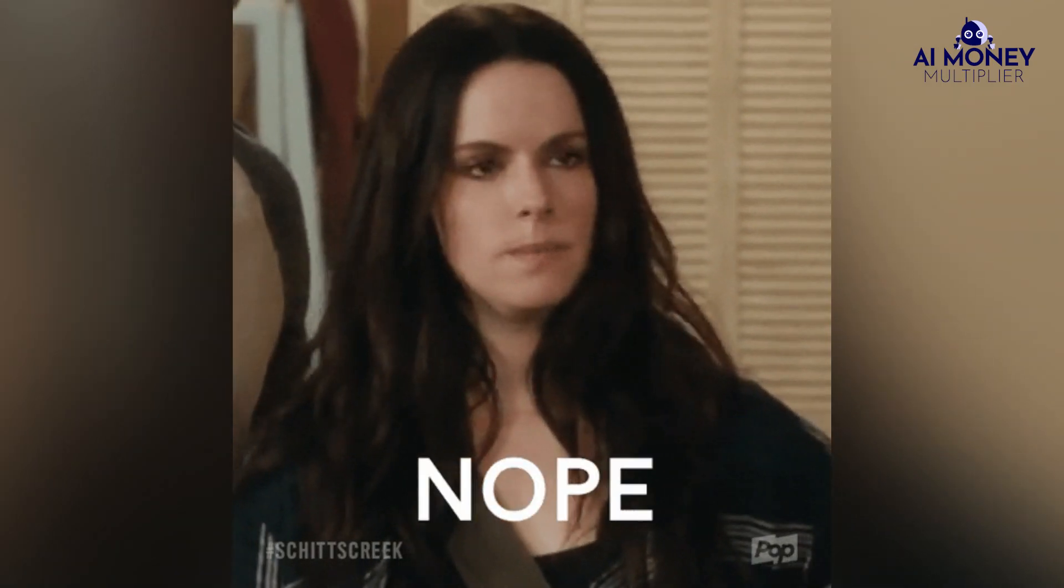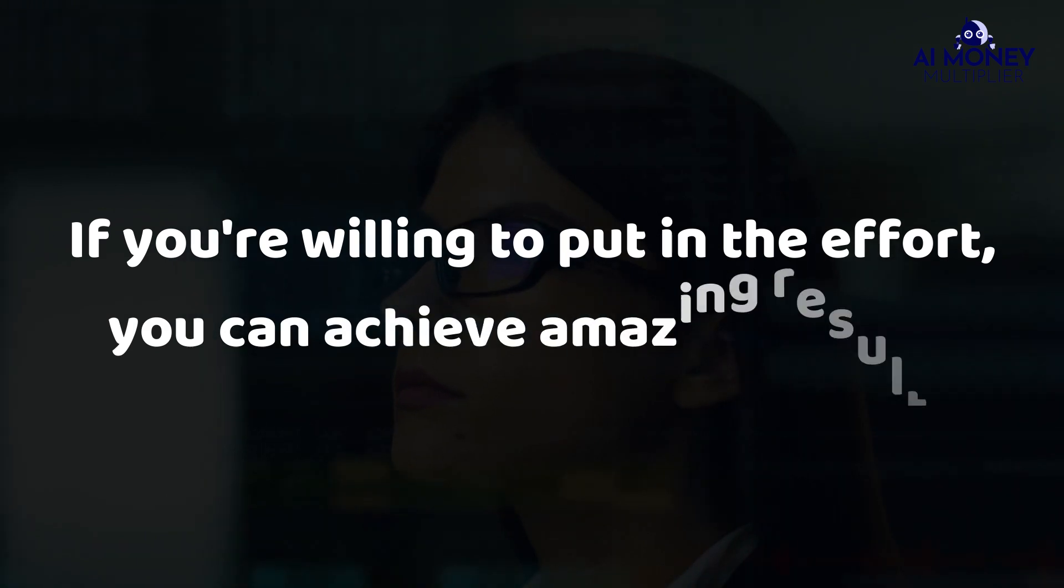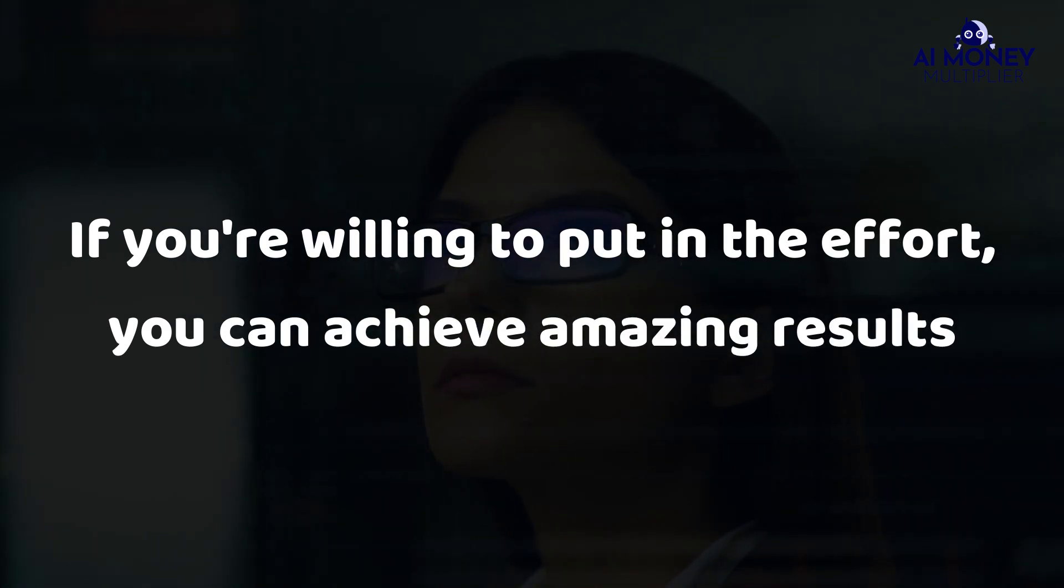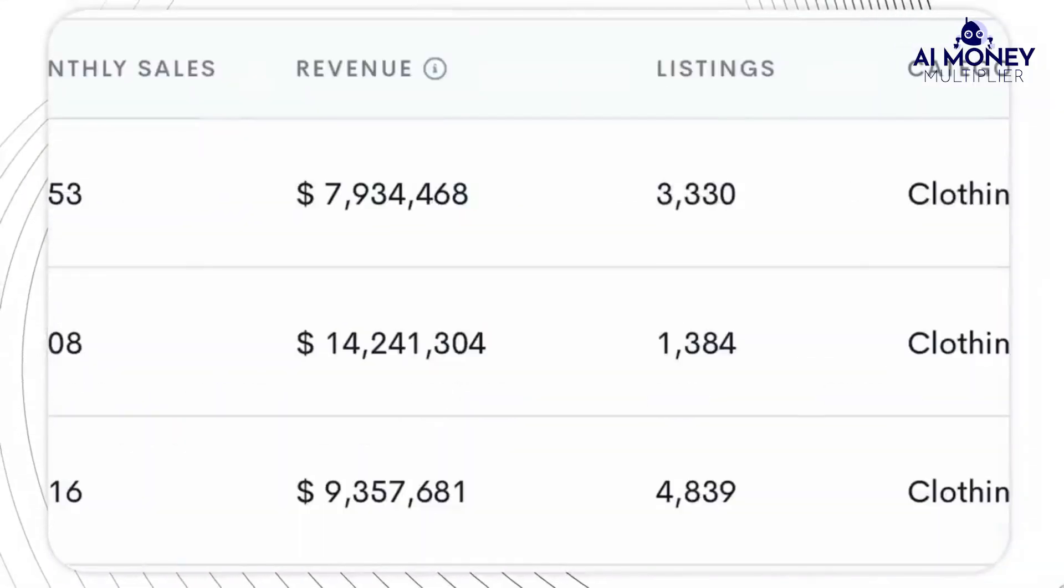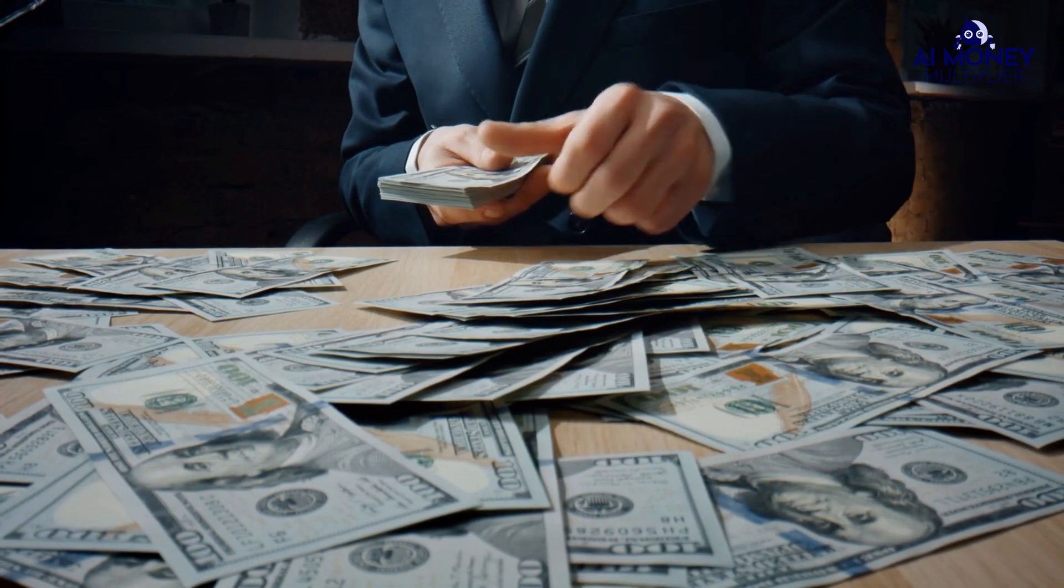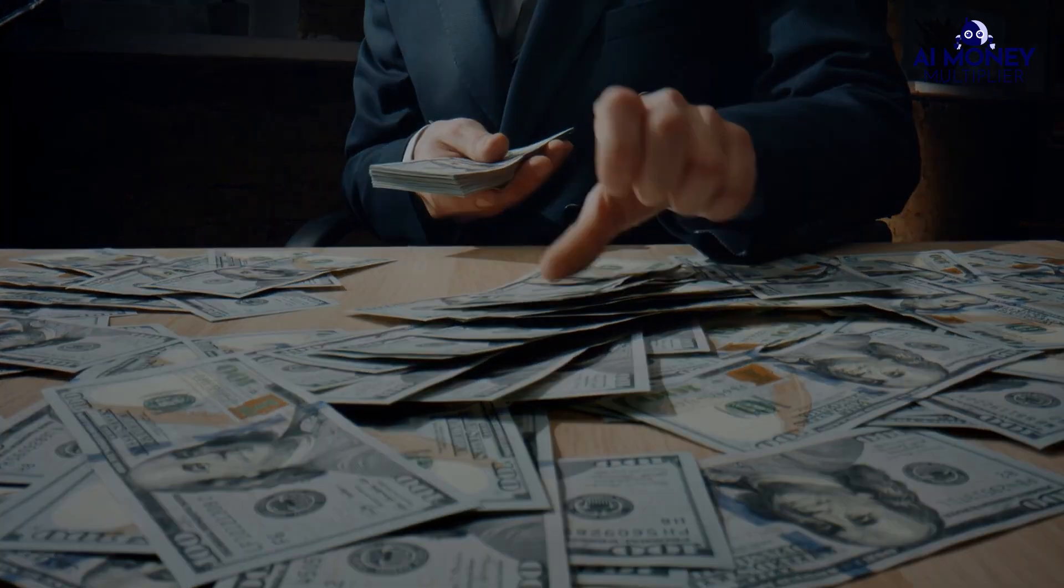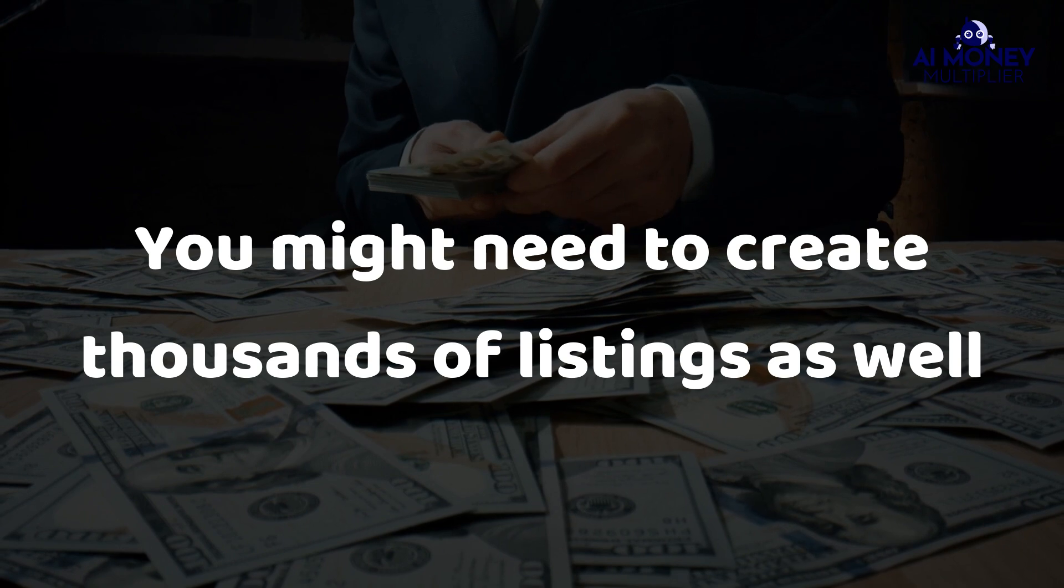Don't forget, growing a business like this takes time and effort in the beginning to set everything up. If you're willing to put in the effort, you can achieve amazing results. Remember, some successful shops have thousands of listings, and if you want to have a million-dollar business, you might need to create thousands of listings as well.